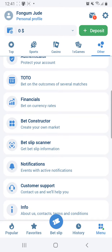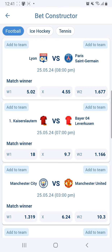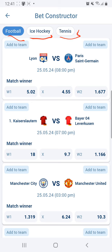On 1xbet, click on 'Bet Constructor' — you can find it on the website. As you can see, these are today's matches and games provided under the 1xbet Bet Constructor. We have football, ice hockey, and tennis for now, which means you can select any teams or matches from these three sports and create a bet.